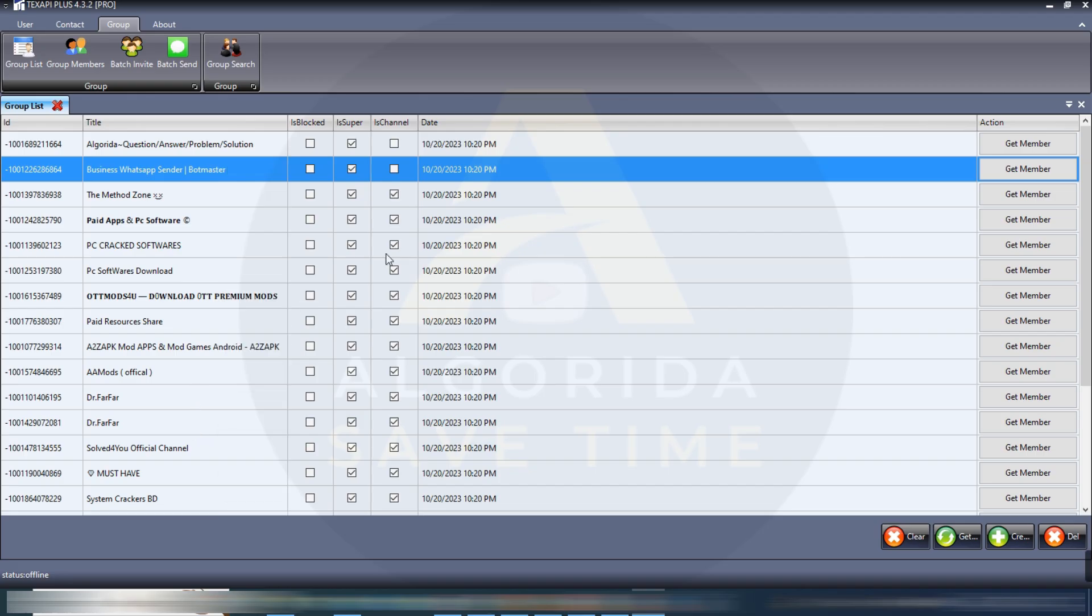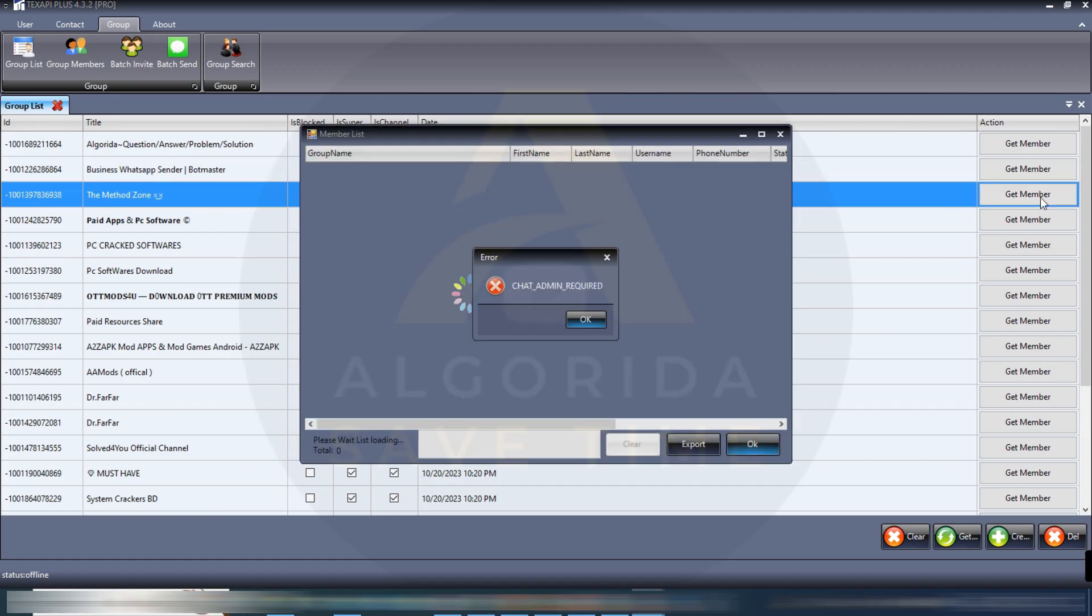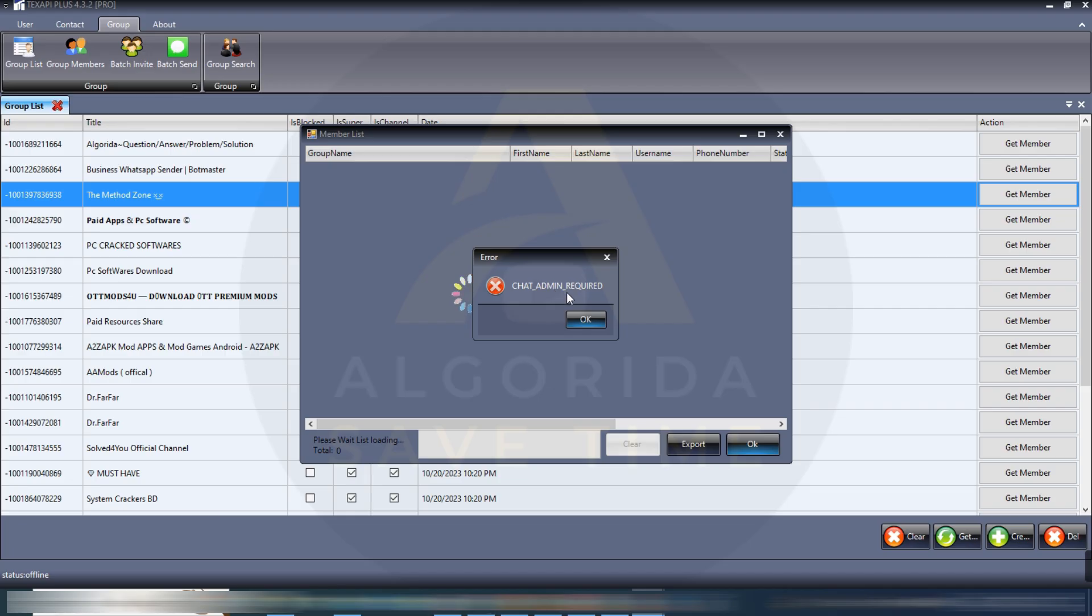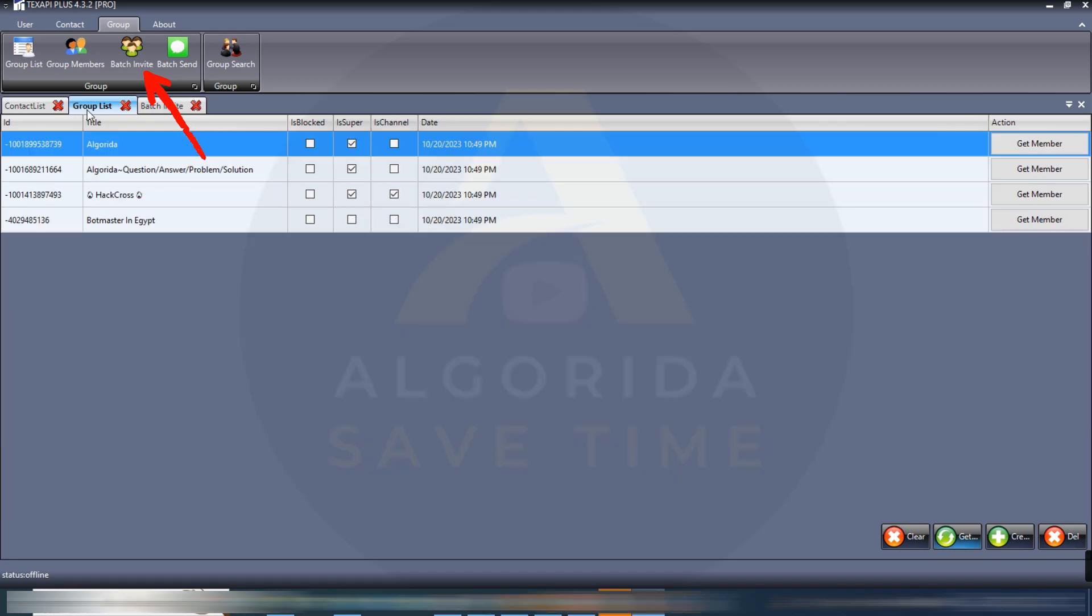Now let's try to get some member from a channel. It's showing a chat admin required. Remember one thing, if you want to get members from a channel then you must have to be an admin of that channel. Now let's check the batch invite option.